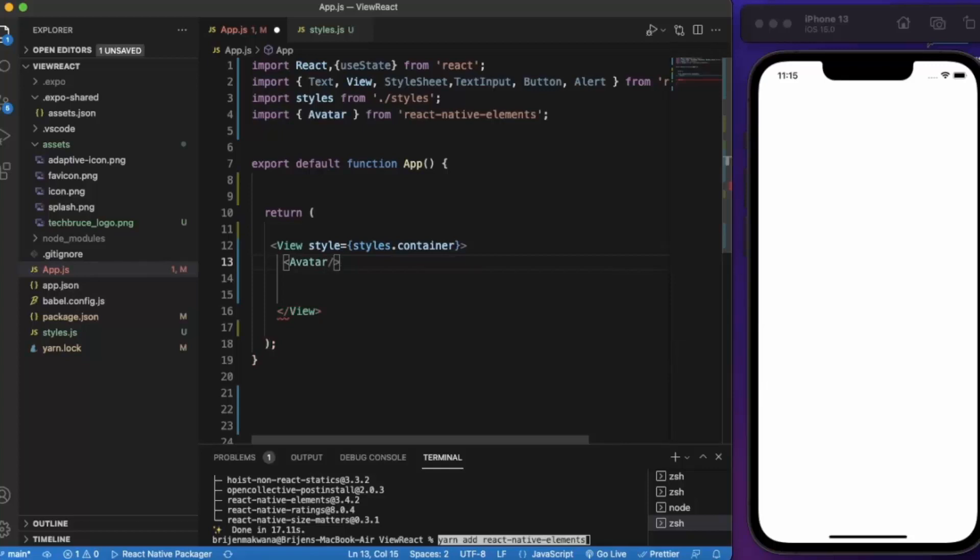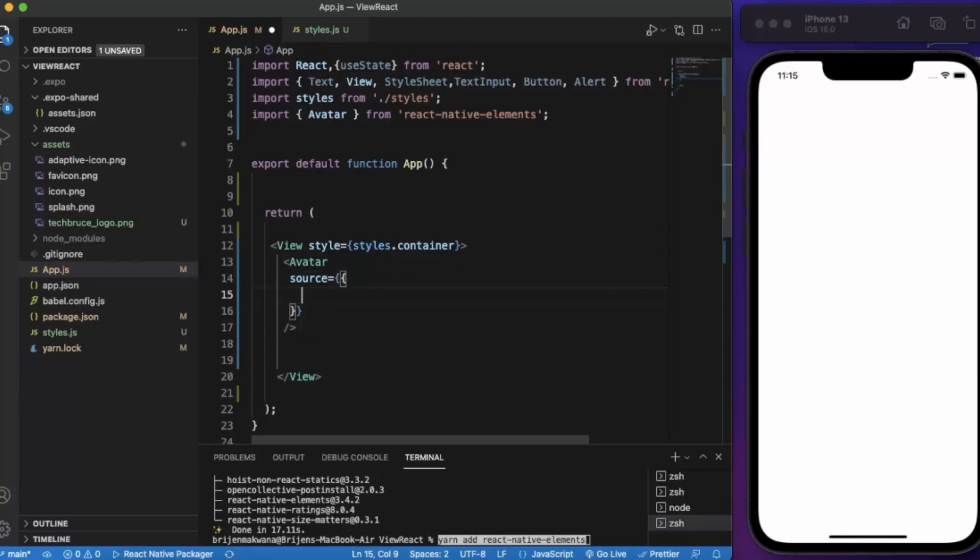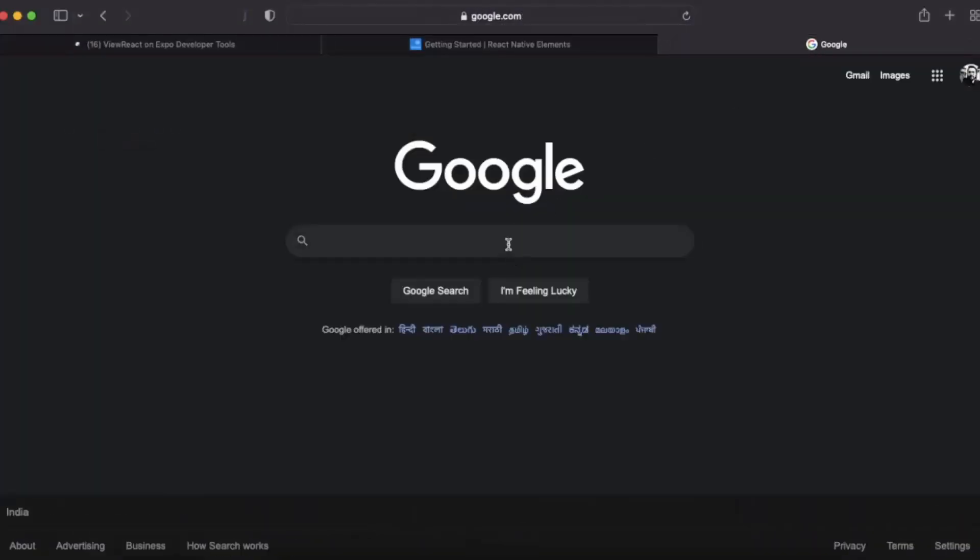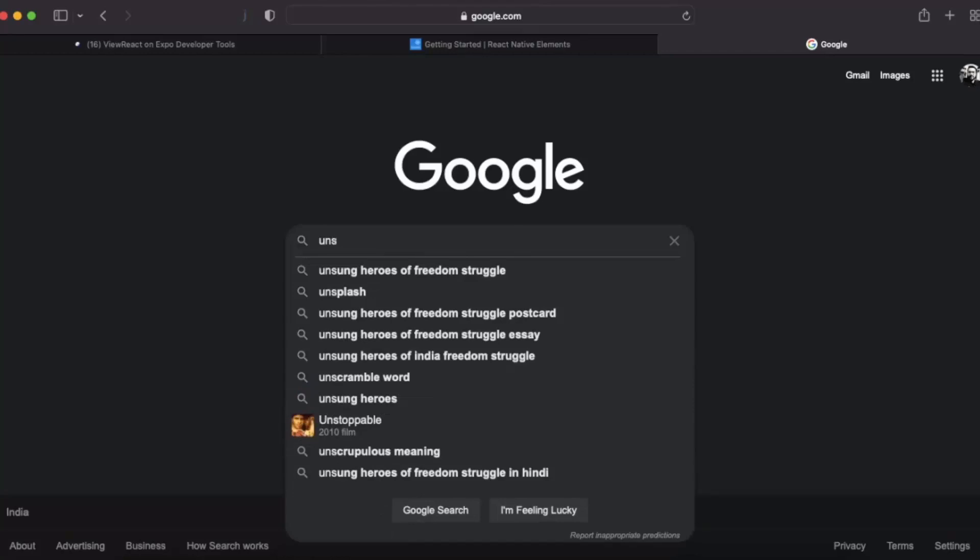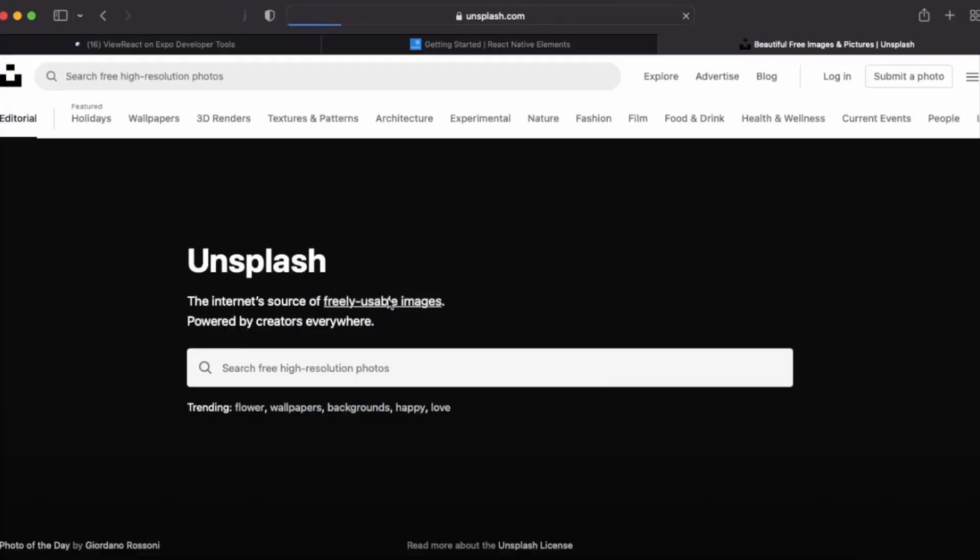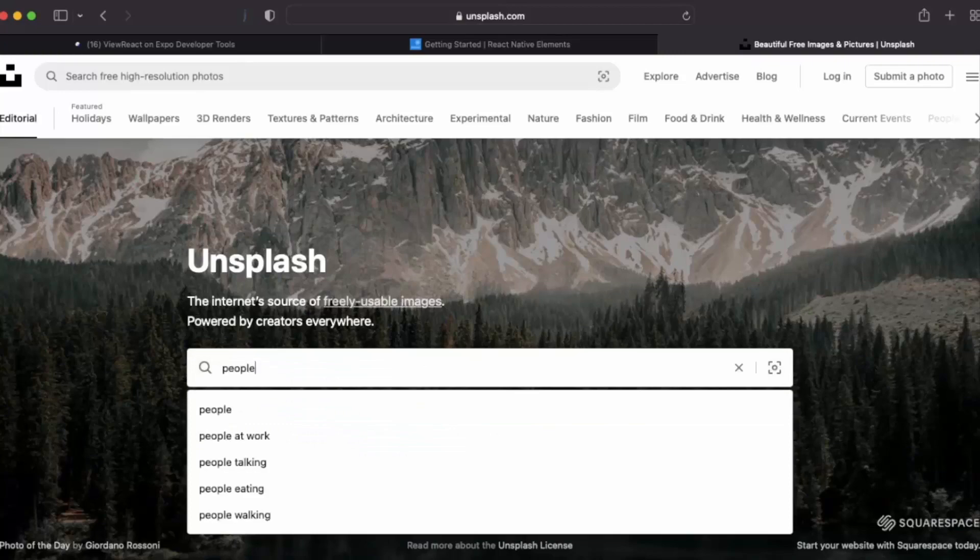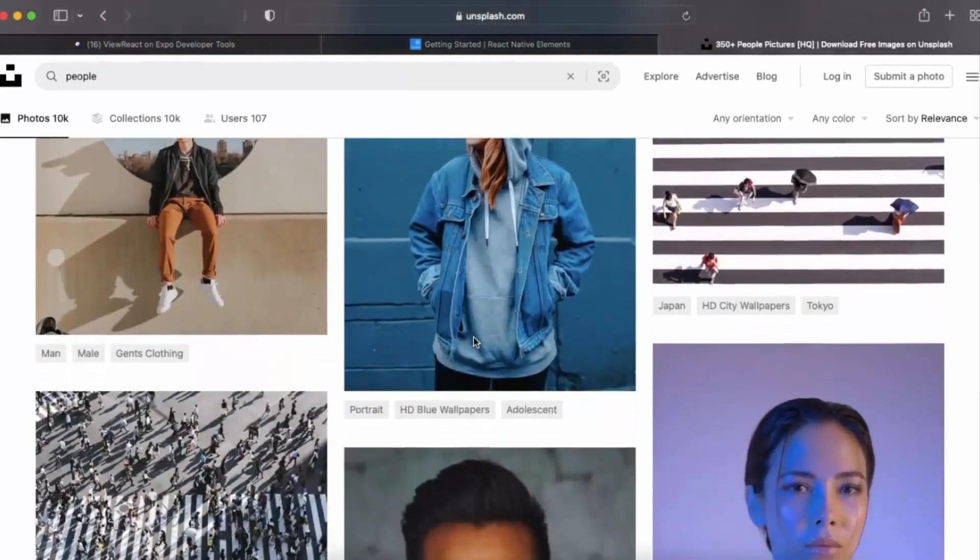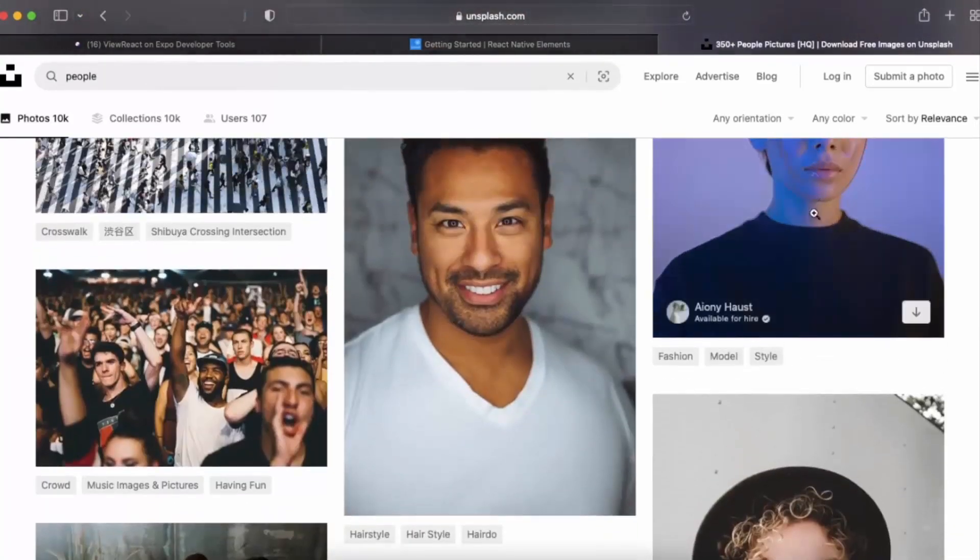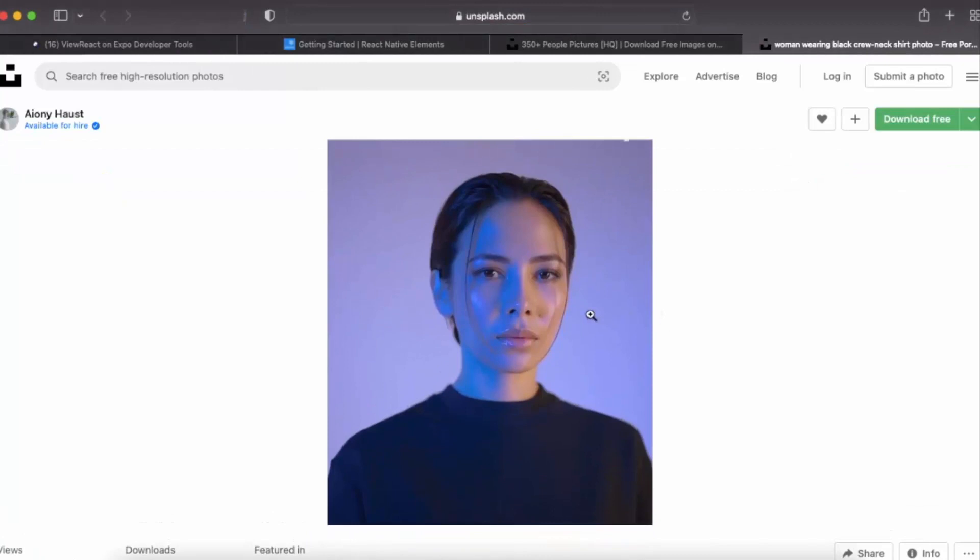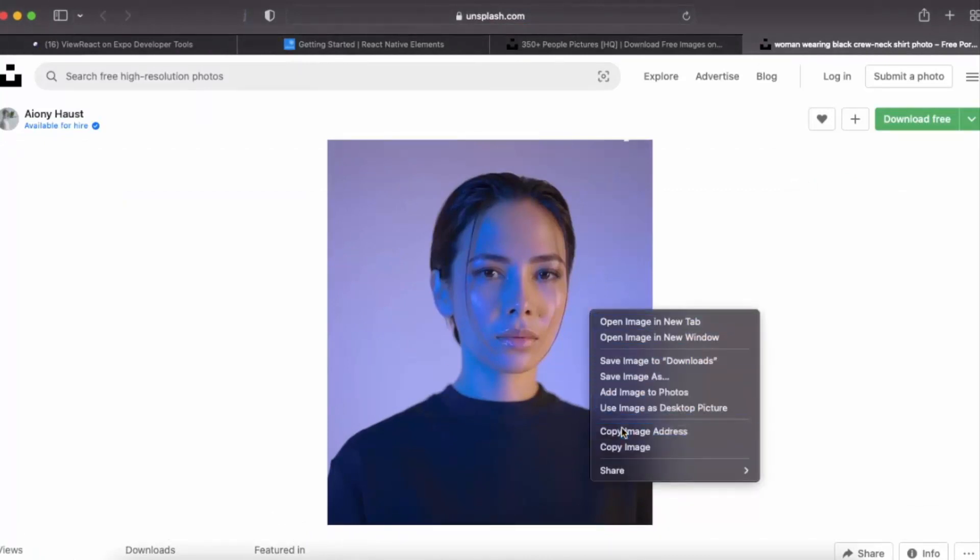Just declare Avatar, then we need to provide this source. Here we need to provide the URI. It's not URL, it's URI. So let me just grab the image from let's say Unsplash. Let me just search people. You can grab any image. Let me grab this one.